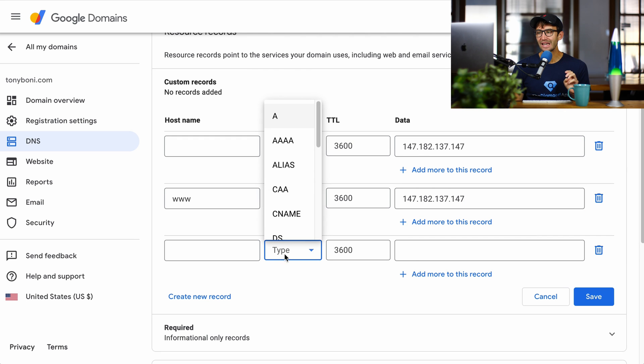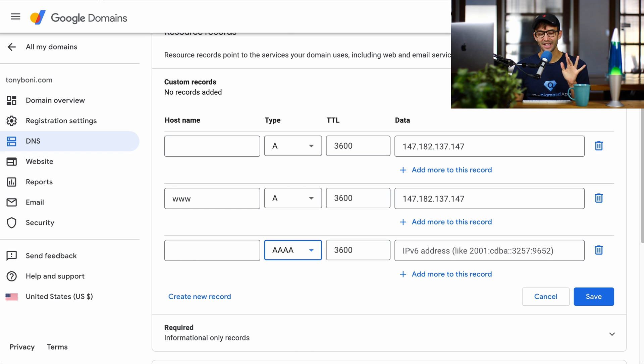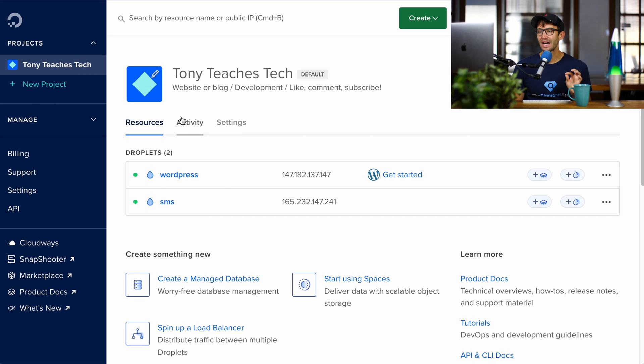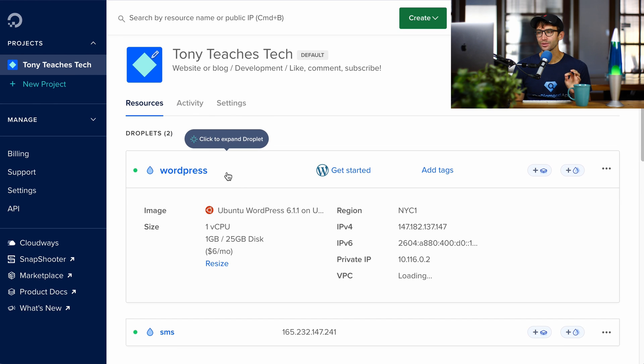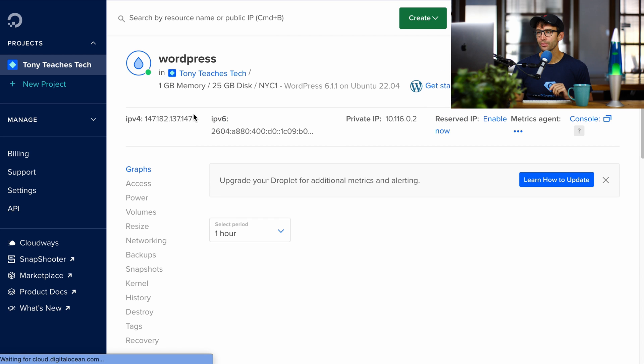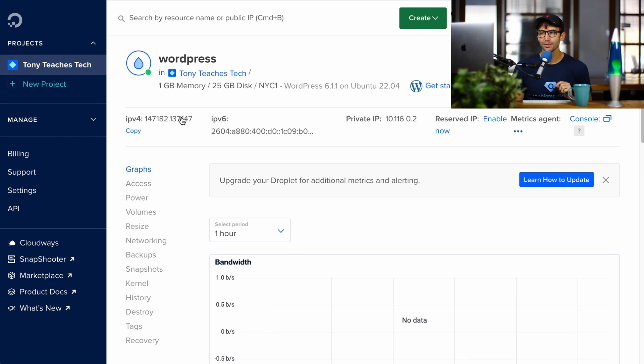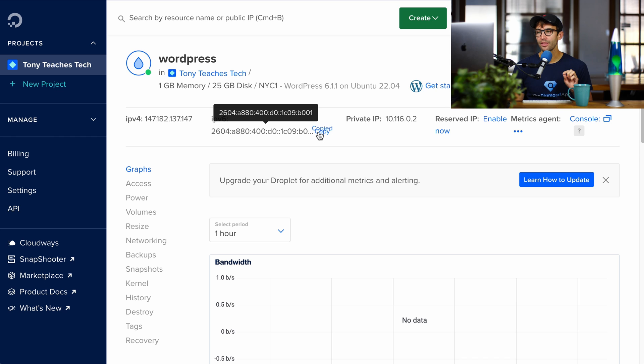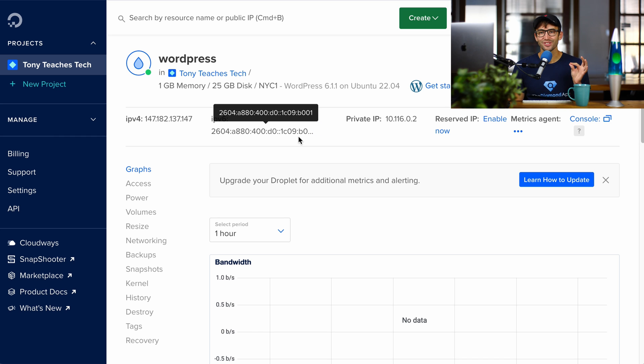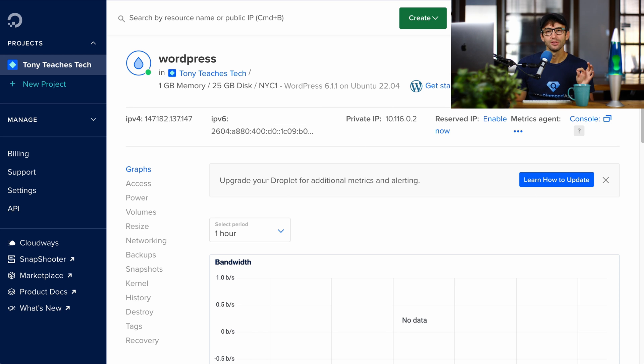We're going to create a quad A record, an AAAA record. And that's going to point to an IP version 6 address. So you basically have, let's click into here, into your droplet. You have an IP version 4 address, which is this one. Maybe you've seen something like that before. And then this much longer one, an IP version 6 address. So that's basically in very short simplified terms, like the future of the internet. Don't worry about it too much, but it's a good thing to have.